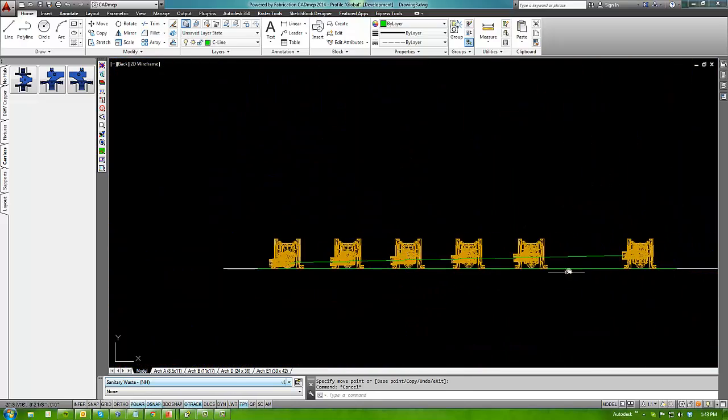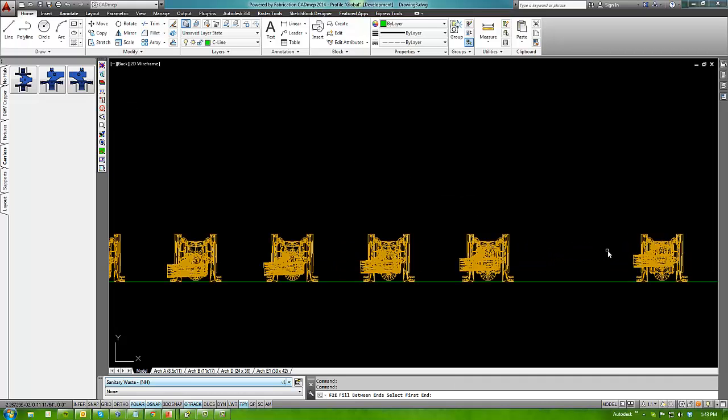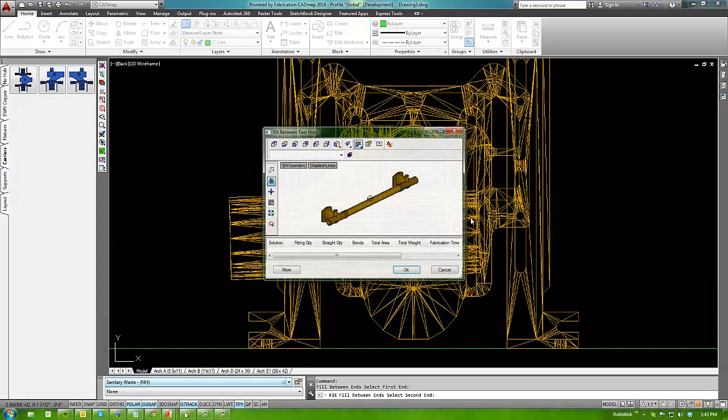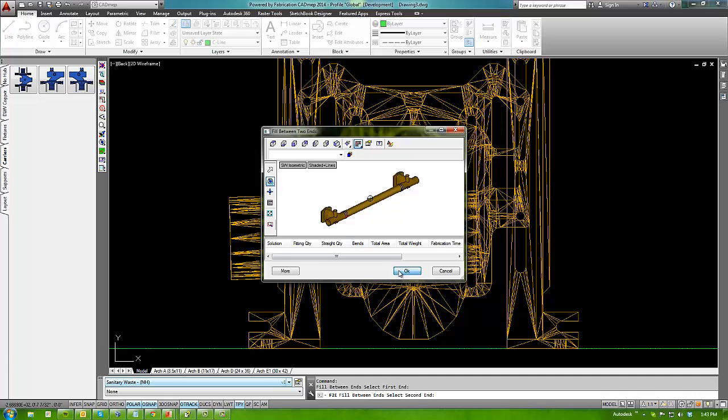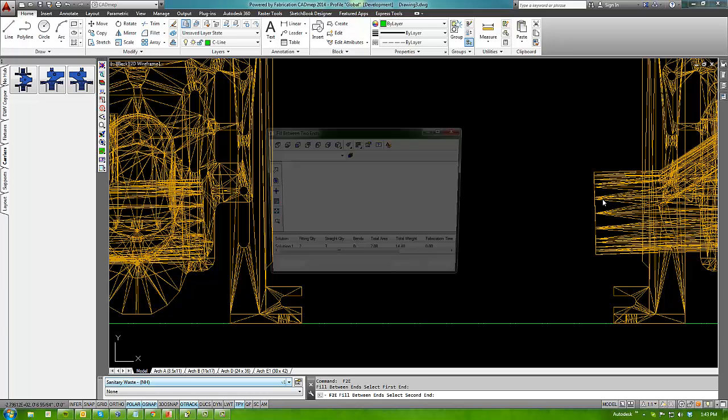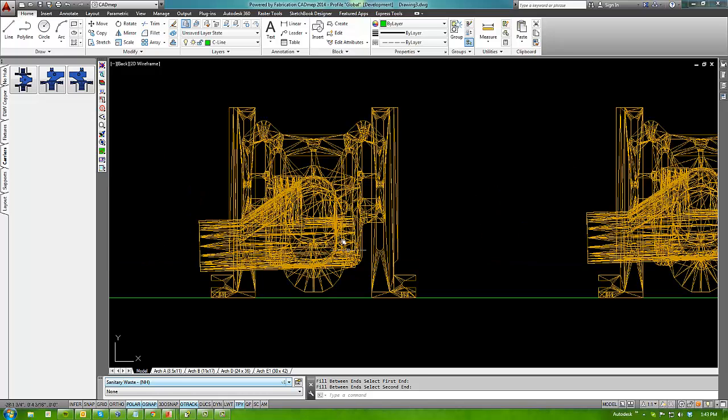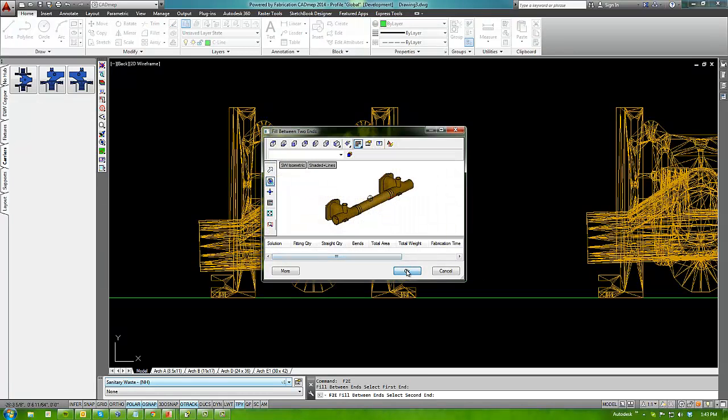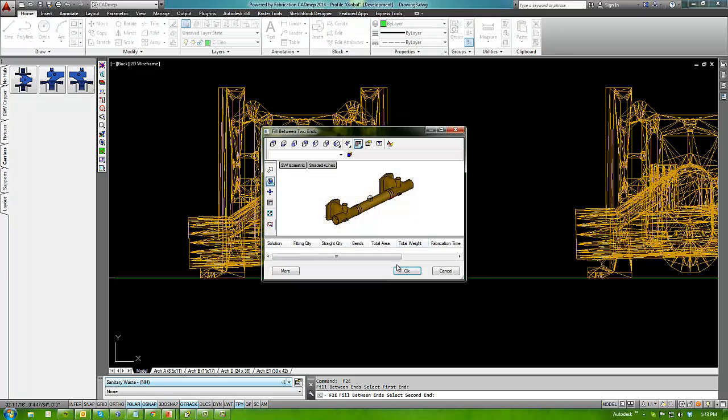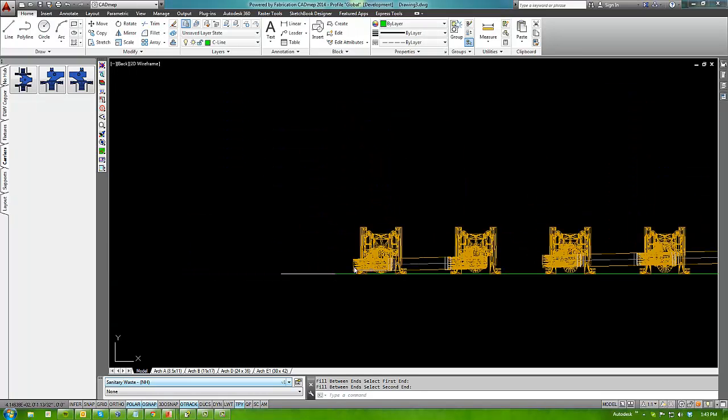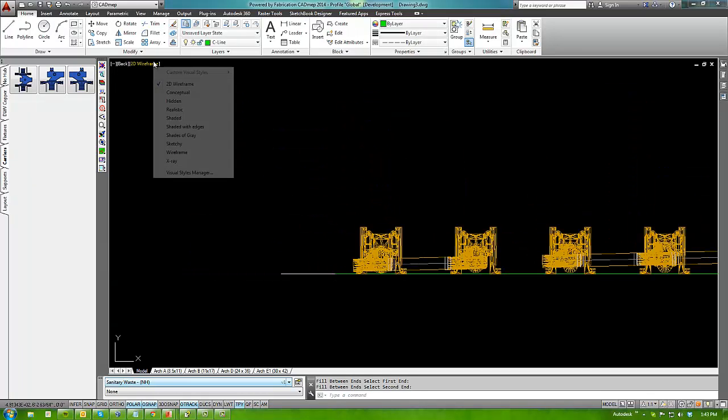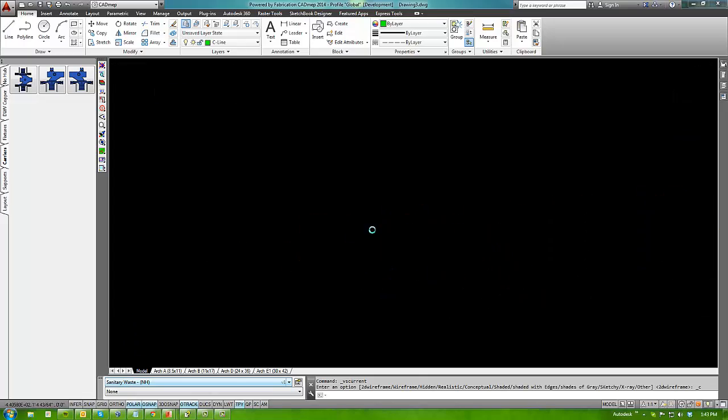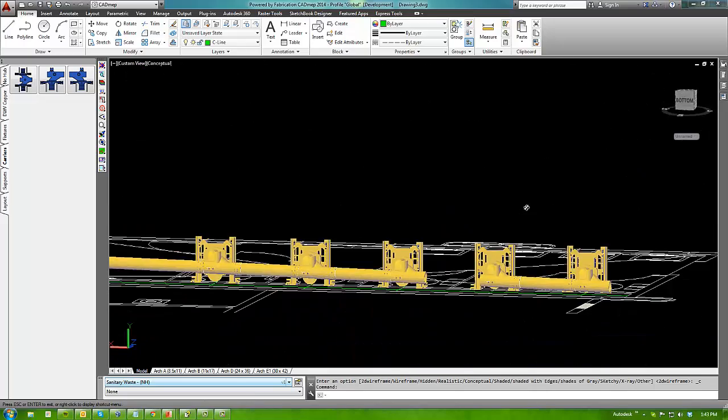And once they're all moved down, then I can get rid of my construction line and then use fill between two ends to fill the pipe in between them. And here I can get rid of my construction lines.